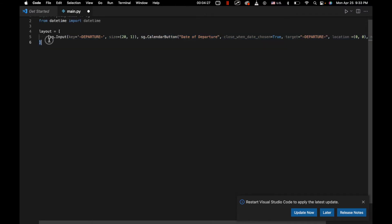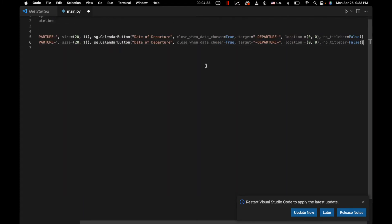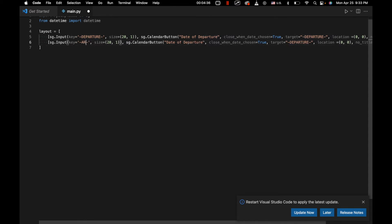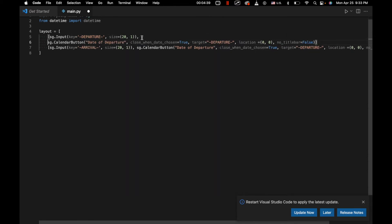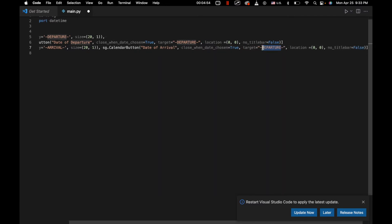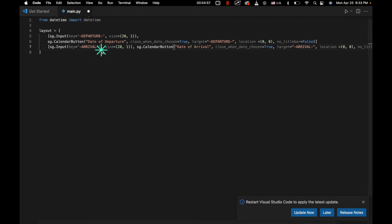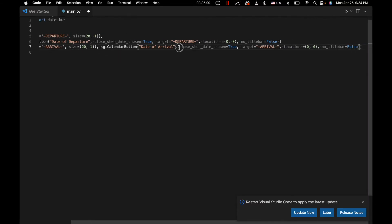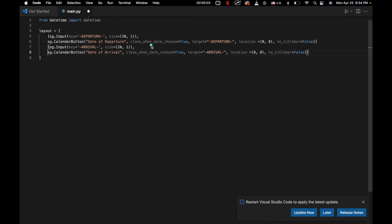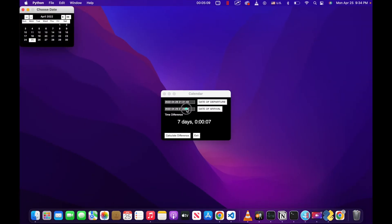So we're going to have the same thing for our next input. We'll copy-paste that, and this one is going to be for arrival — this particular input field right here. So we're going to change that to 'date of arrival', and we're going to change our target to 'arrival' to match up to this input right here. They're going to be held in one array because they are on the same line right next to each other.